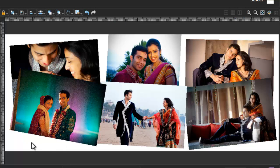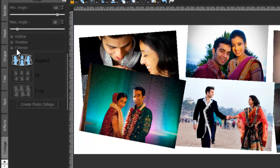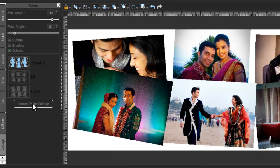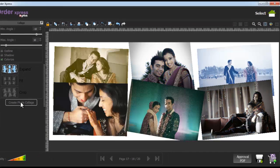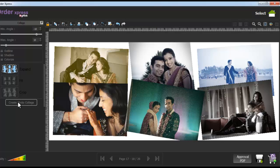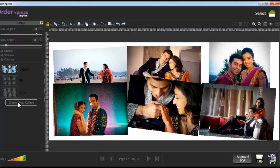Colorize your collage photos by selecting the colorize option and clicking on the create photo collage button. To remove the colorize effect, uncheck the colorize checkbox and click on the create photo collage button.